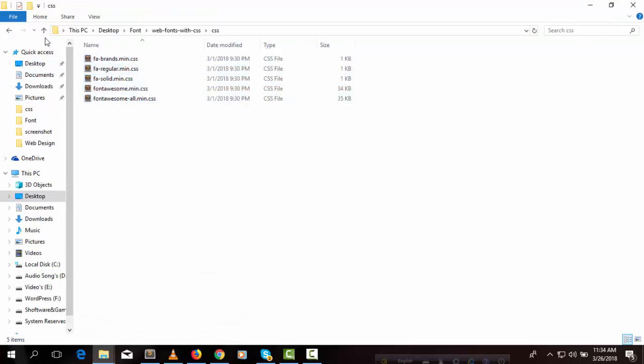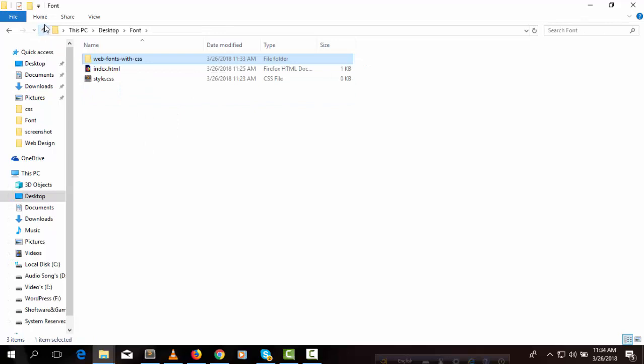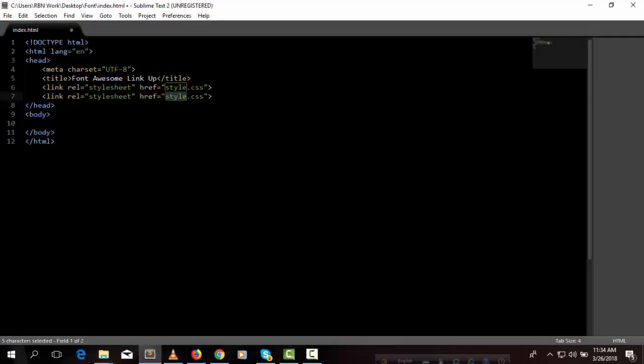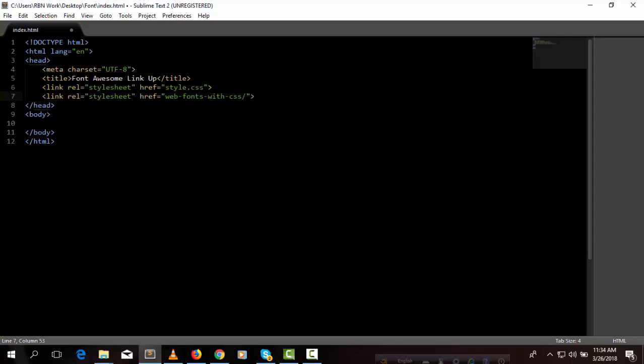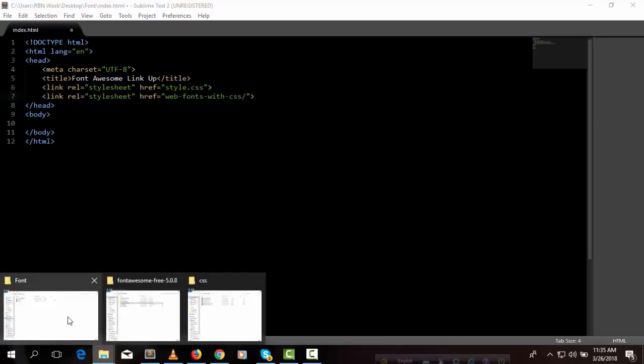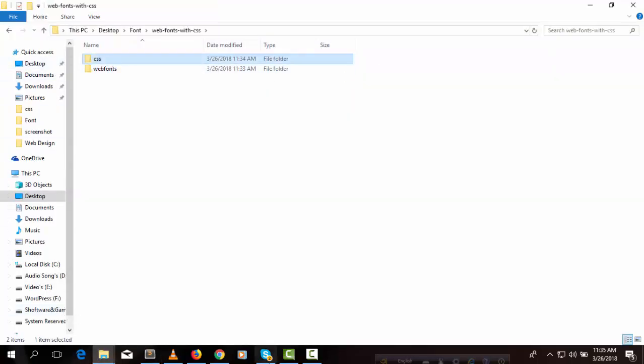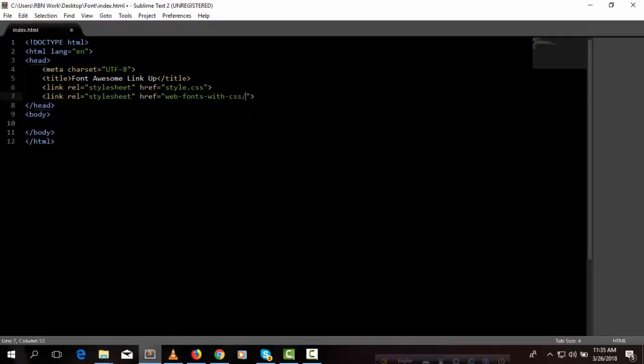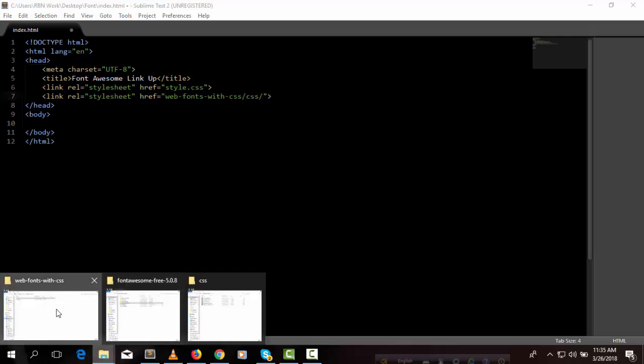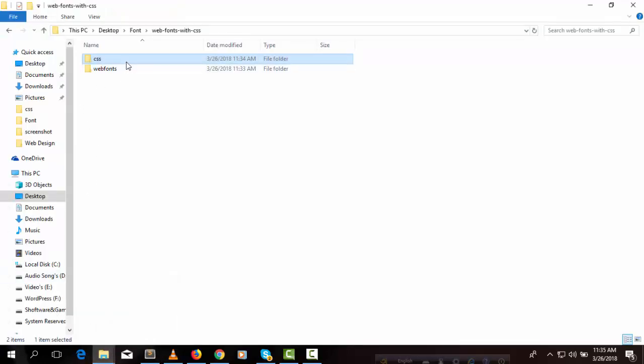So we need to link up the CSS files. First we need to give all the folder names. So first folder name is webfonts-with-css, then we can see CSS folder, then we can see the CSS files.